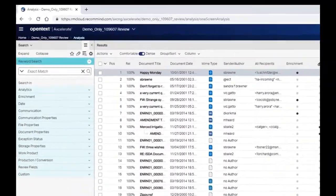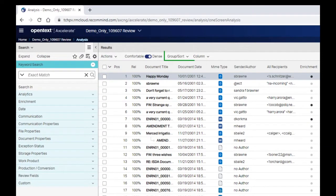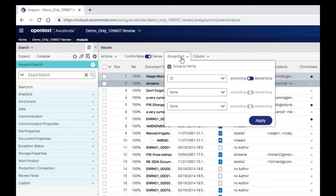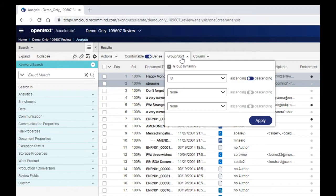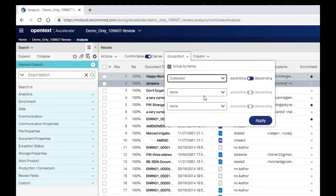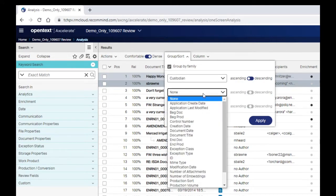The results list toolbar contains additional options for customization. Group Sort allows you to set a custom sort order for up to three levels of information. You can choose to sort each level ascending or descending. For example, you can sort your results list by custodian and then document date.